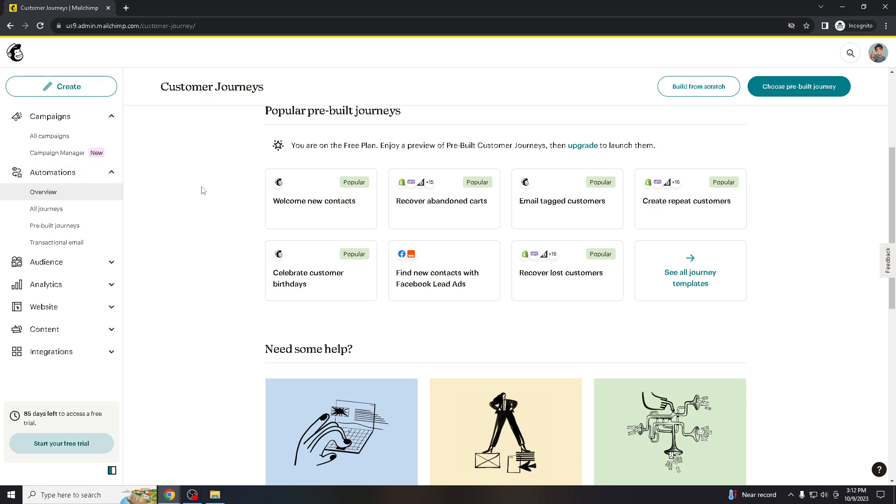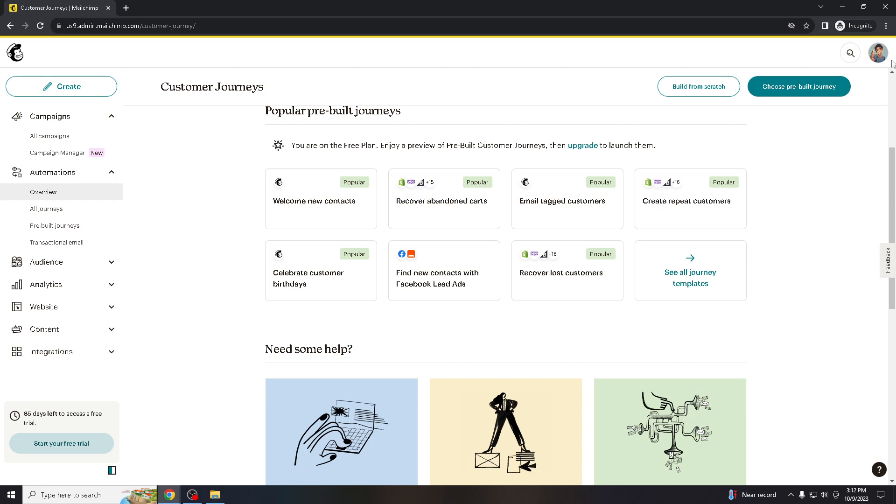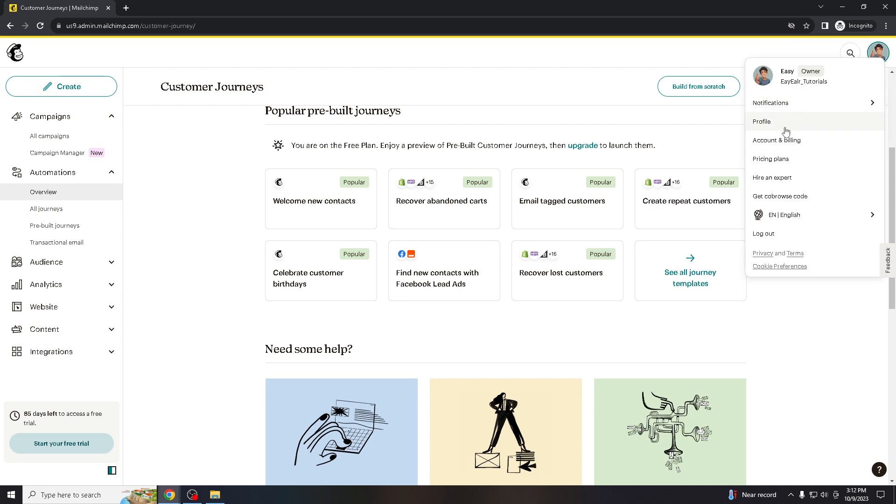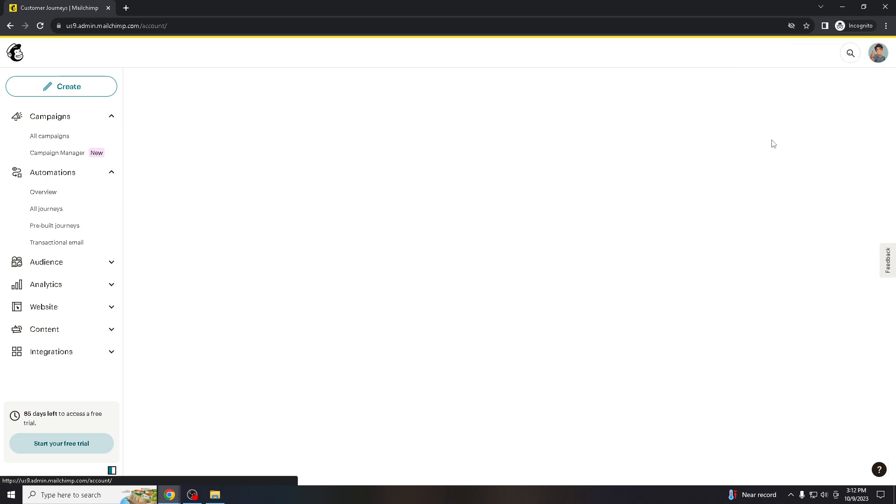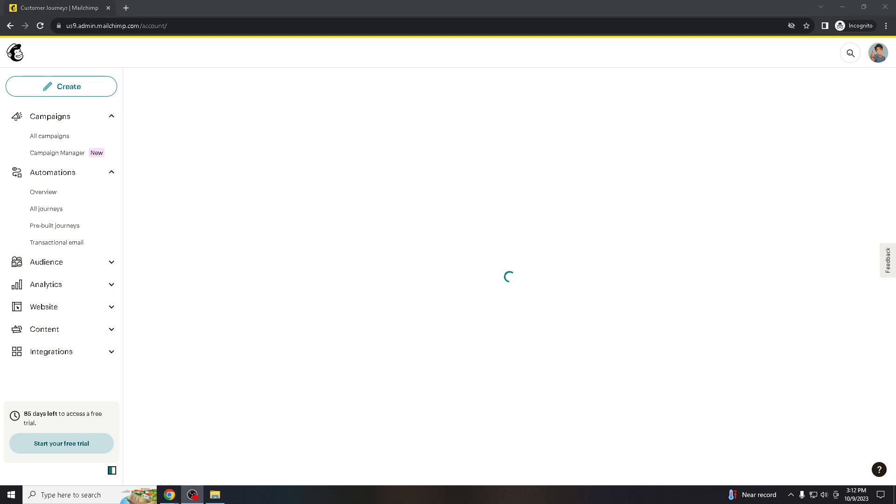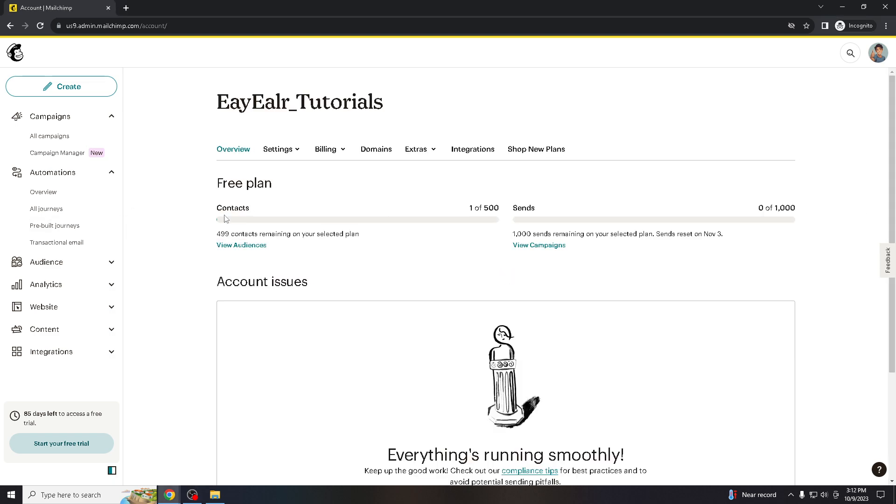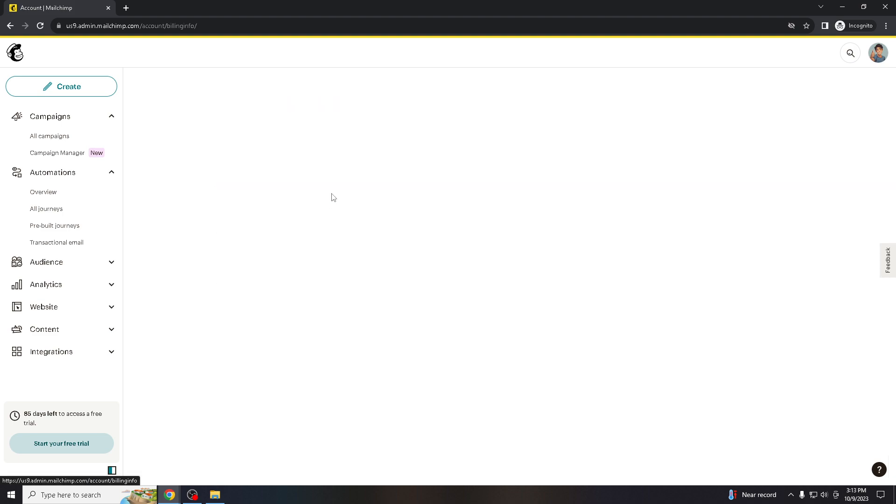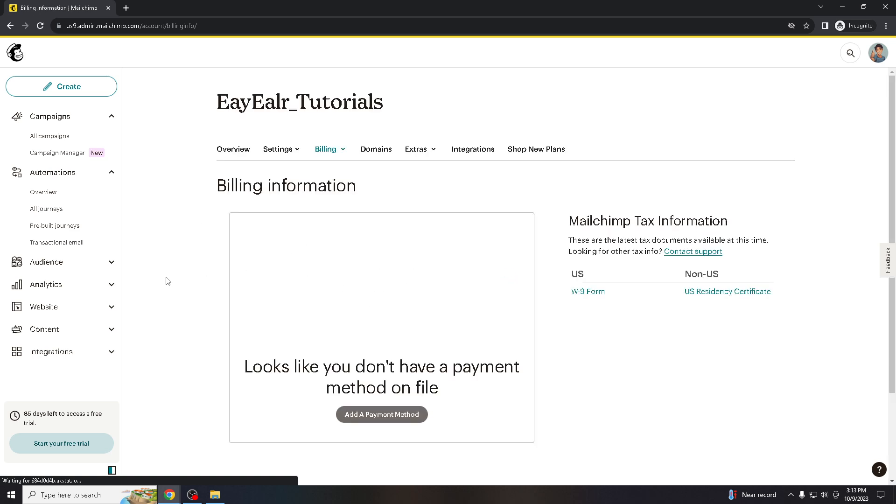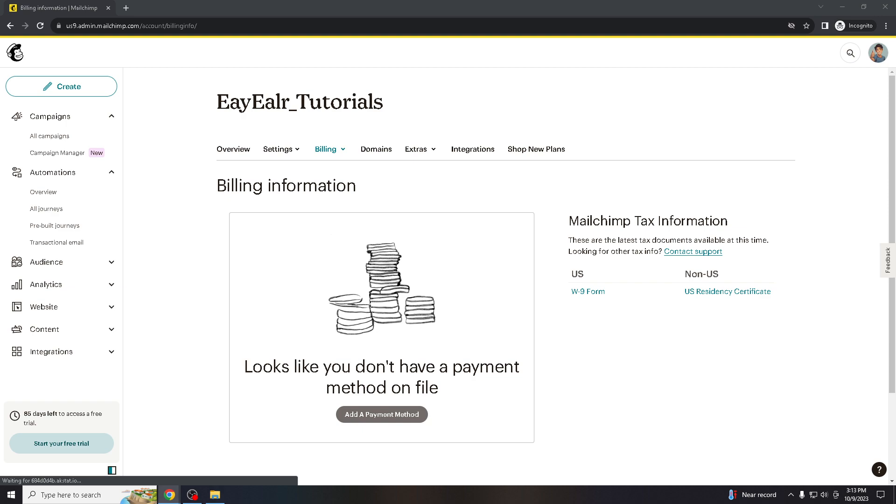All you gotta do is go here to your account and billing. Once you are in account and billing, since this is a free plan, we can't see the cancellation option here. But when you go here to billing information, all I gotta do is just click cancel and that's it.